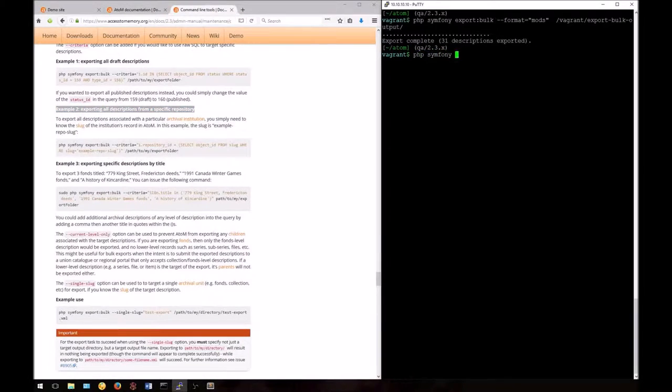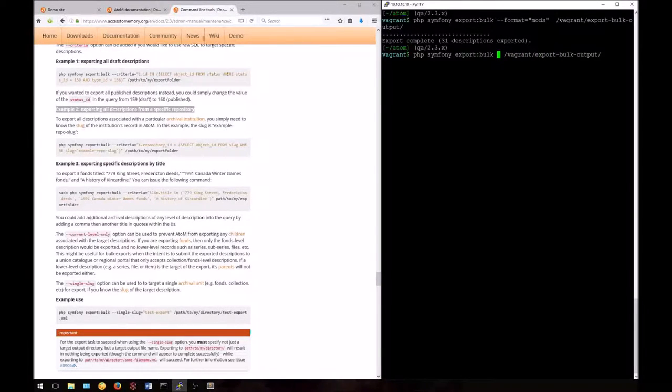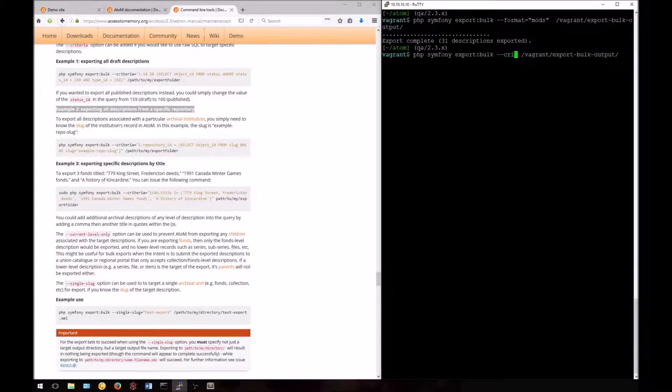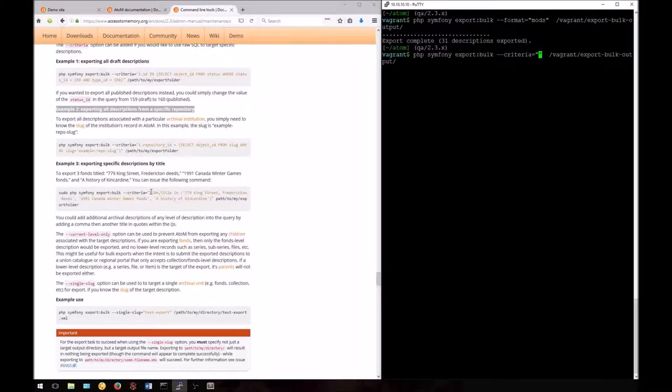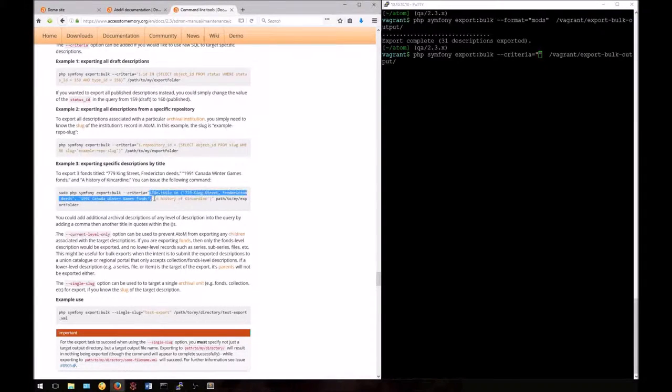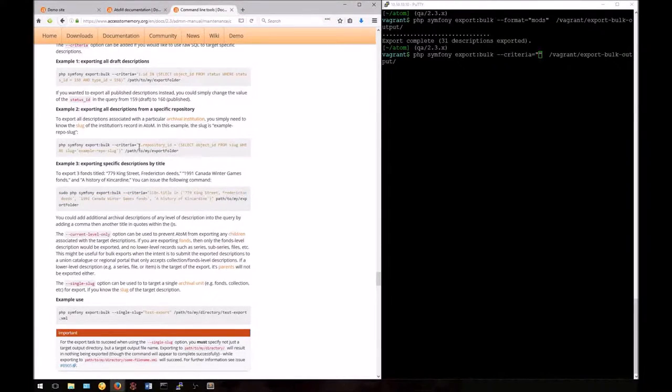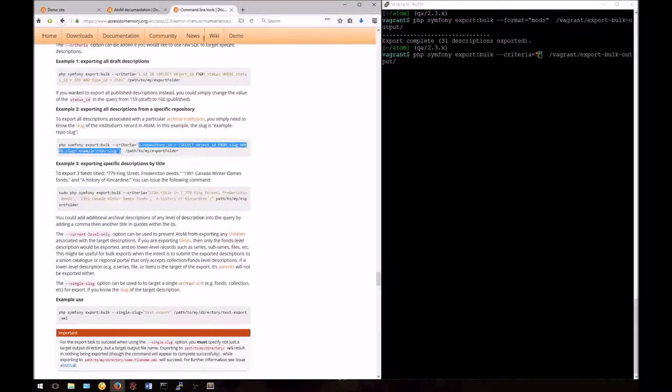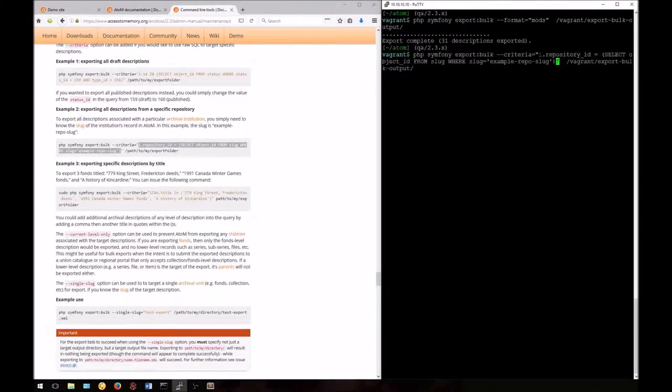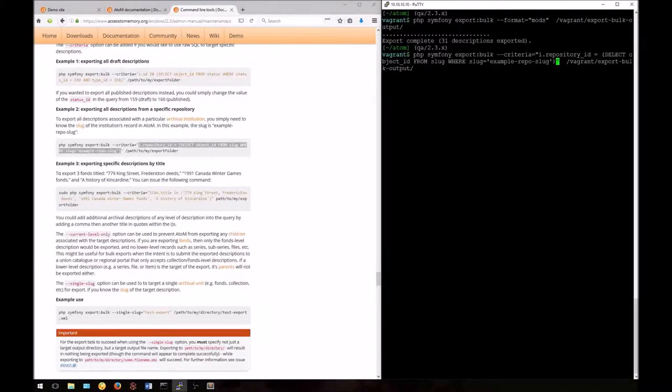First, let's enter the base command, PHP Symphony export:bulk and the path to our output folder. Now we'll go back and before the path, we'll enter --criteria= and then in quotations, we'll put this SQL query. You're welcome to use the examples provided in our documentation if you find them useful. Here I'm going to copy this directly from our documentation and use it. Make sure that you get all of the syntax. The command will fail if you don't have all the proper quotes and semicolons in the right places.